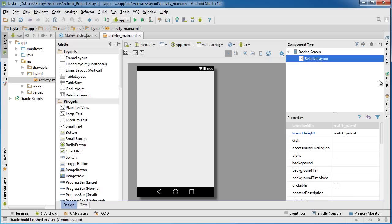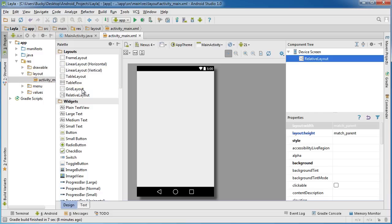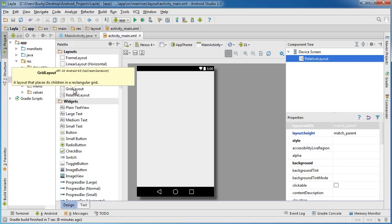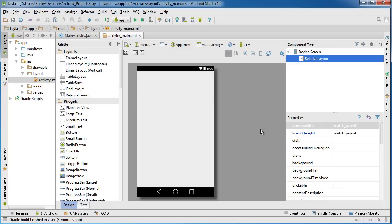A grid layout is pretty much exactly like you would think. If you hover over it, it says a layout that places its children or allows you to arrange your widgets in a grid. A grid, just like a spreadsheet, is made up of rows and columns. It's really easy to start placing everything out. Probably any app that you make is going to use at least one grid layout.